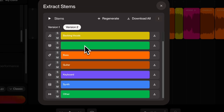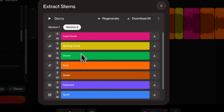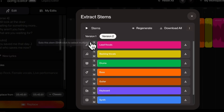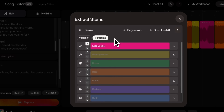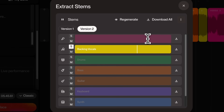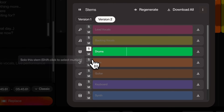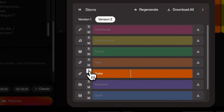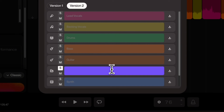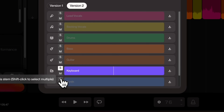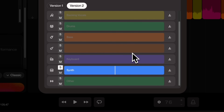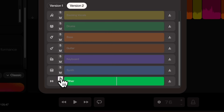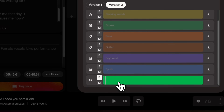In version two, we have backing vocals, drums, bass, guitar, keyboard, synth, and other. You can play the song and click on Solo to listen to individual stems. The other stem has the crowd noises and all that — I can just mute this later if I don't want it.